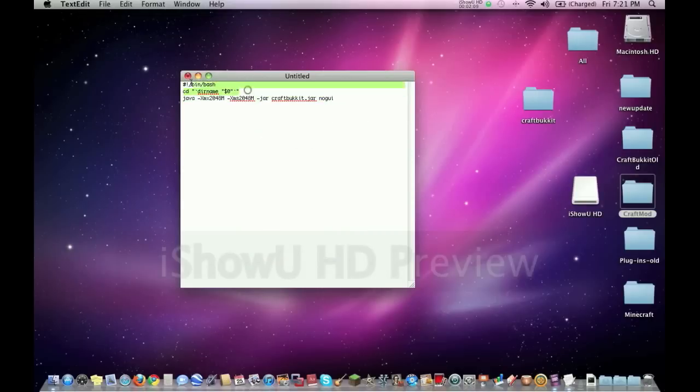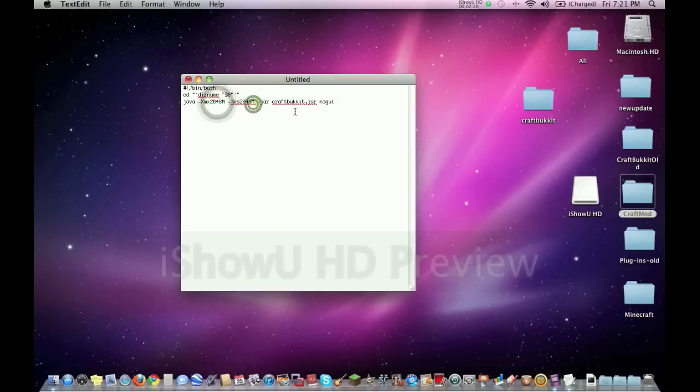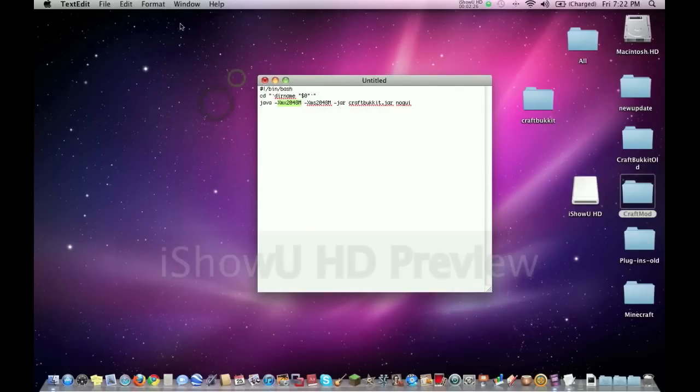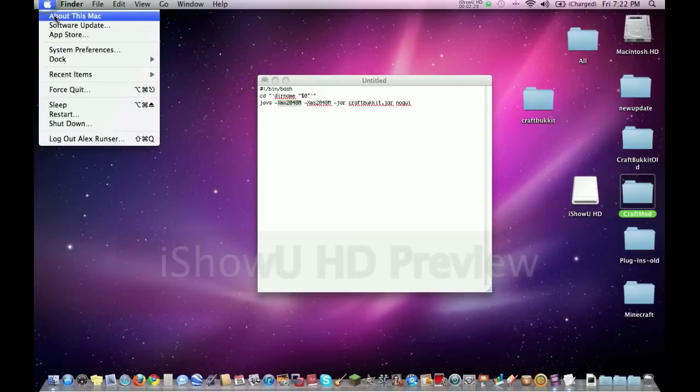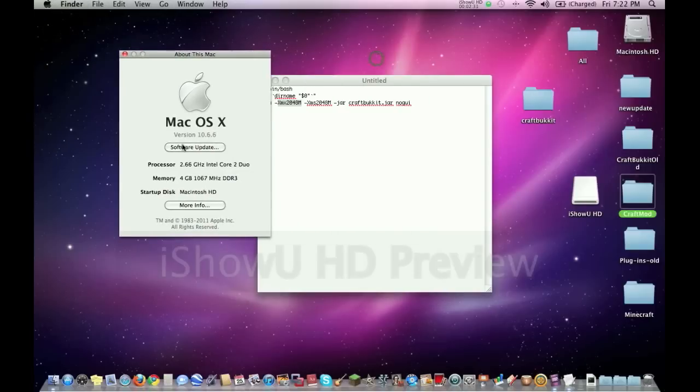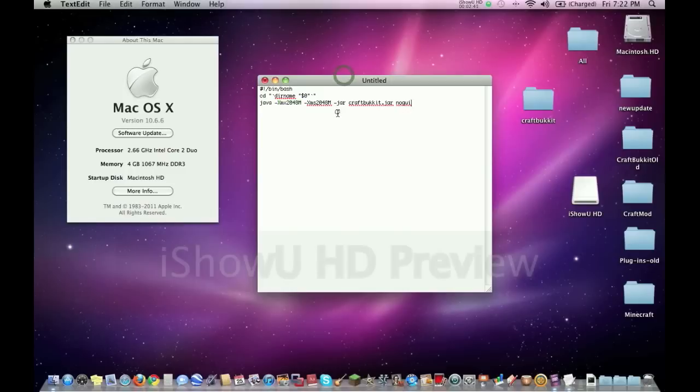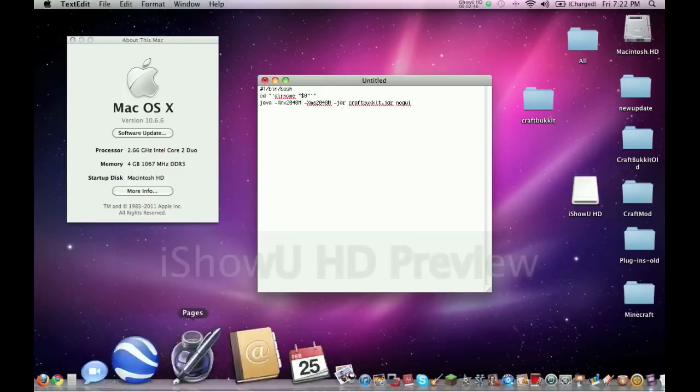Alright, so these two lines, no matter what Mac you're running on, should always be the same. This line could differ though, right here. Alright, what this is saying is how much RAM you're giving it, what file you're opening up, and if you have a GUI or not. So your RAM, that depends on your system. Like on this computer, I'll show you, I have 40 gigabytes RAM right here. That's how you figure it out on a Mac. 40 gigabytes RAM. So you don't want to exceed or meet this amount of gigabytes. See, that's why I put two gigabytes on here.